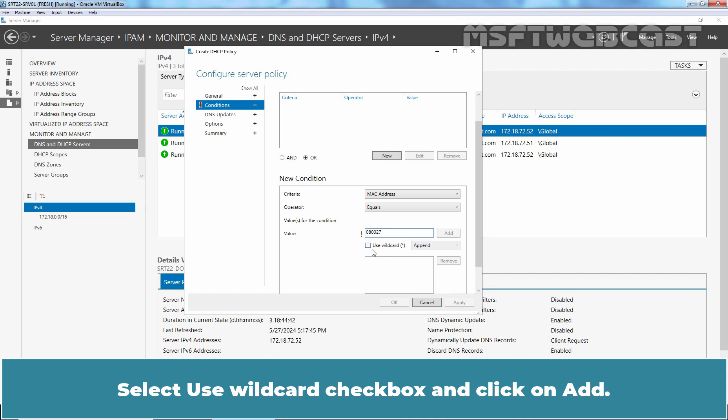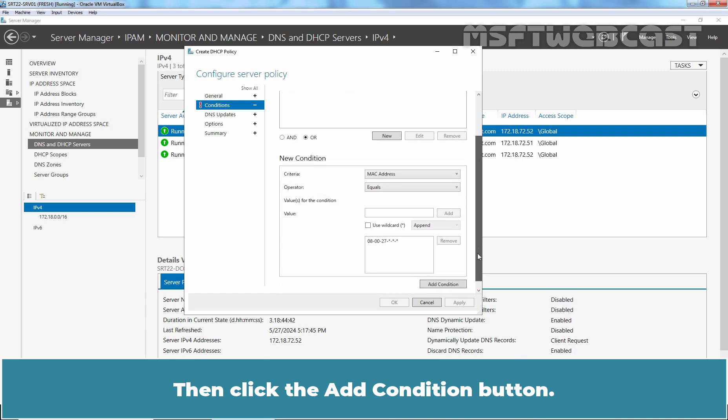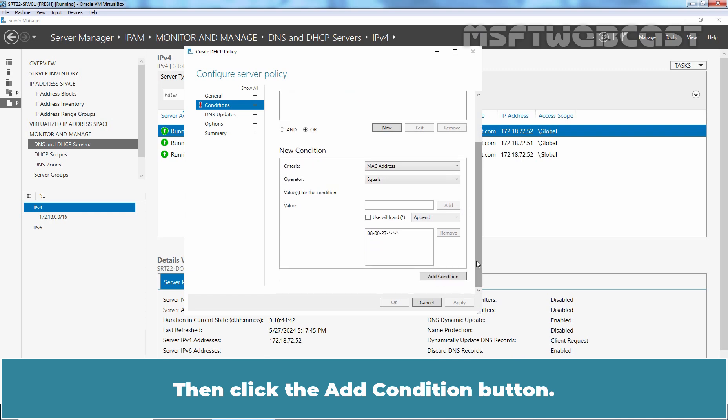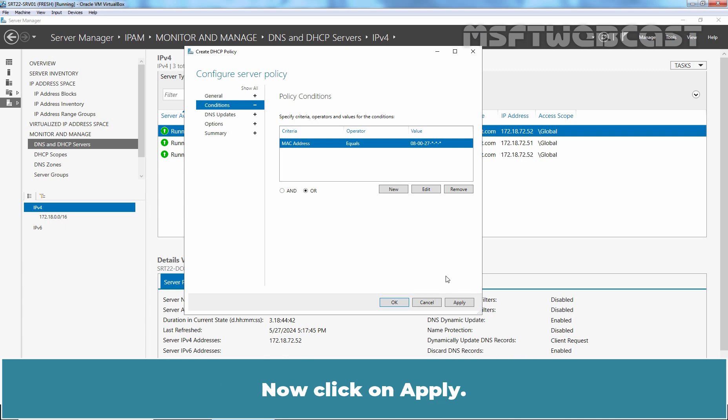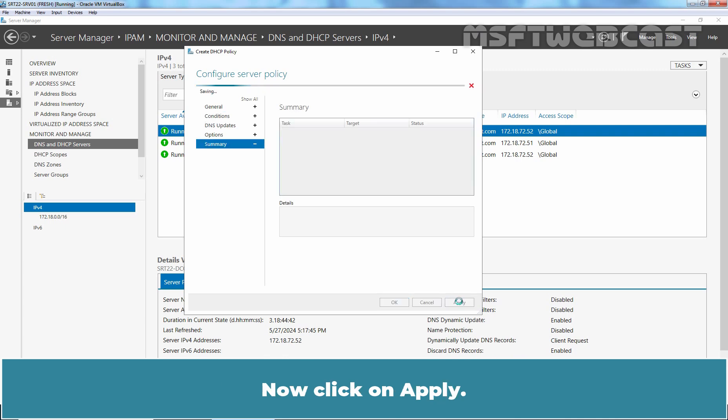Select Use Wildcard checkbox and click on Add. Then click the Add Condition button. We have defined the MAC address condition for this DHCP policy. Now click on Apply.